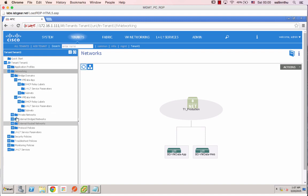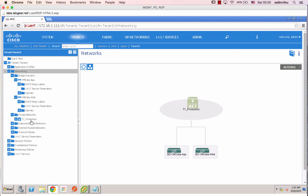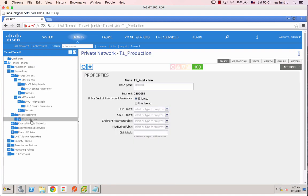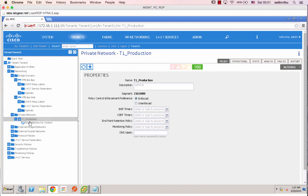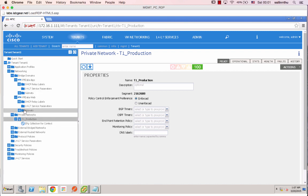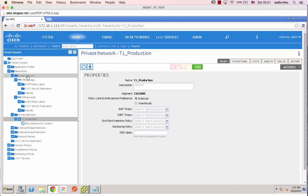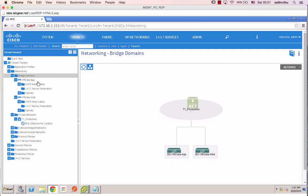Next step yeah, okay private networks. Private networks are something like VRF. Bridge domain, VM data apps, web, DB.